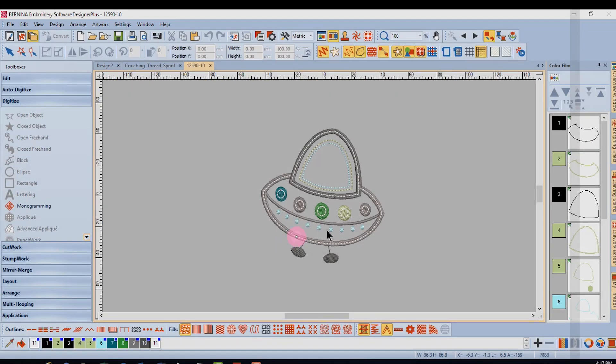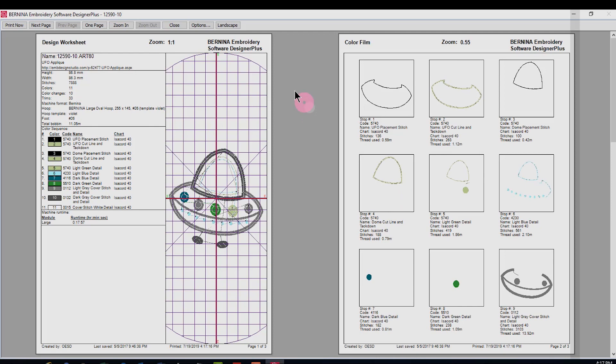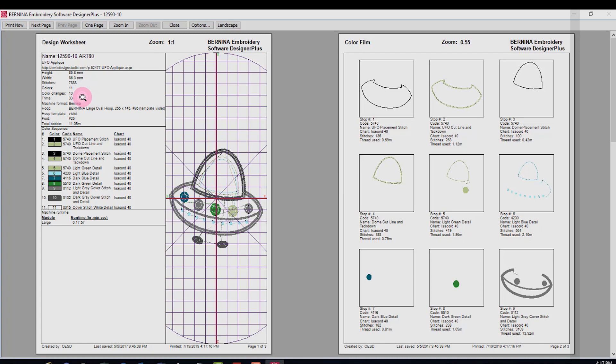I'll click on preview and you can see that this will print the same worksheet as you can print in embroidery software. There's a lot of information about the design including the total amount of bobbin thread that it's going to use, the number of color changes, and the number of stitches.